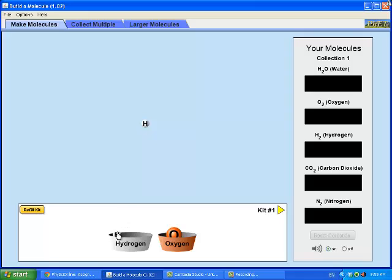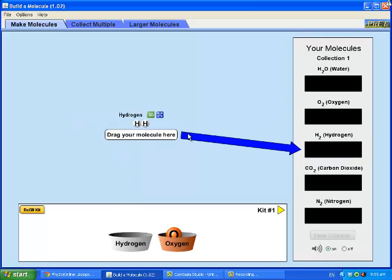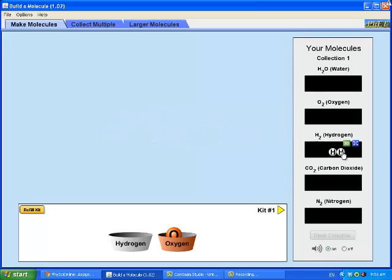For example, I can build a molecule of hydrogen by bringing these two hydrogen atoms together. And see, it tells you where to take it.